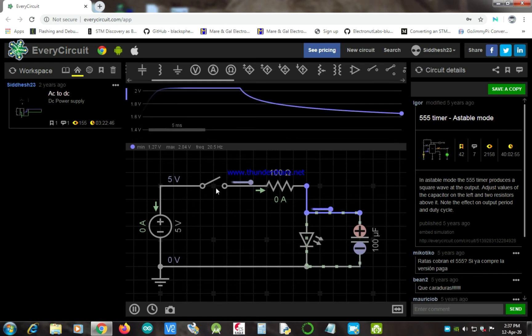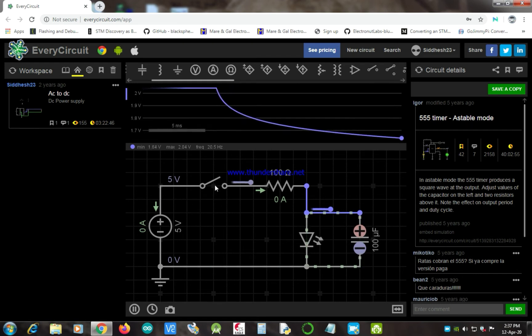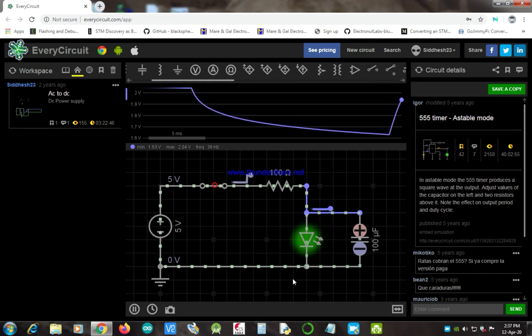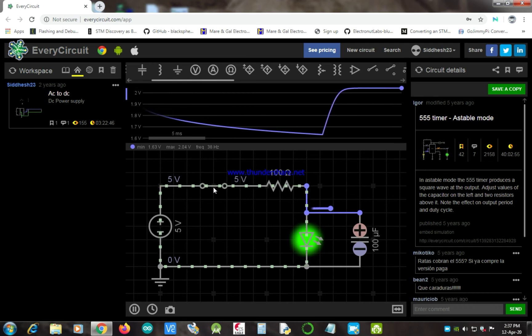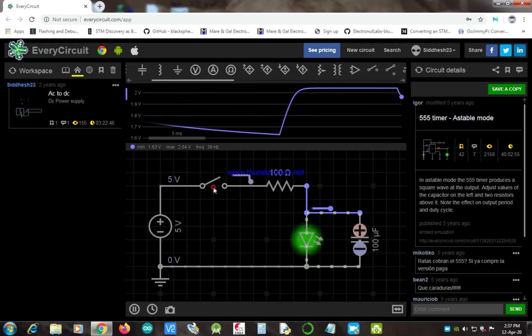The best practical examples of capacitors are fan and mobile chargers. For basic information on capacitors, watch our previous video on capacitors.